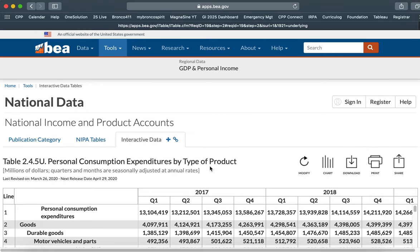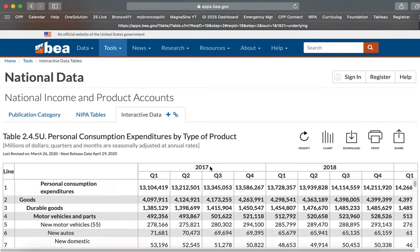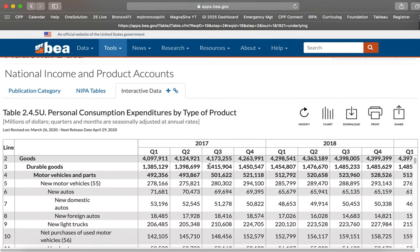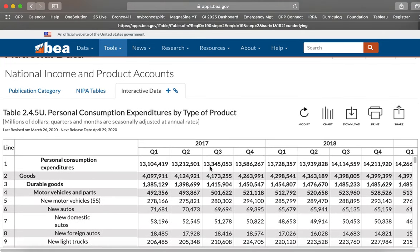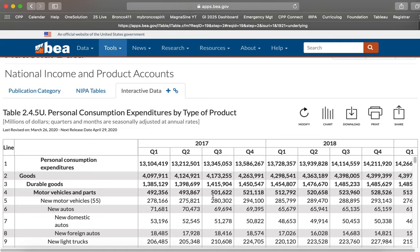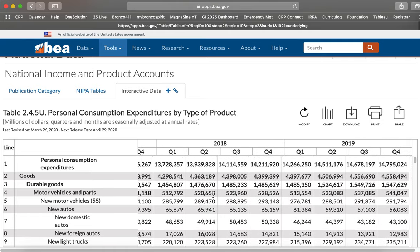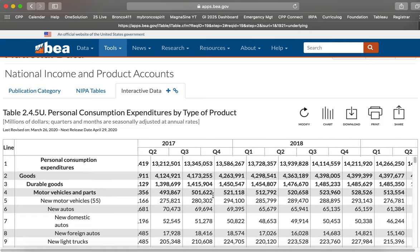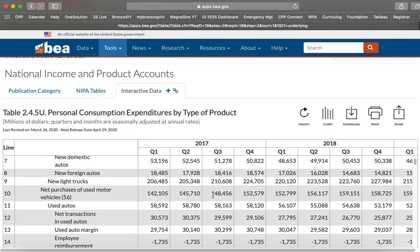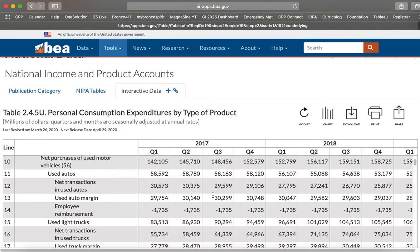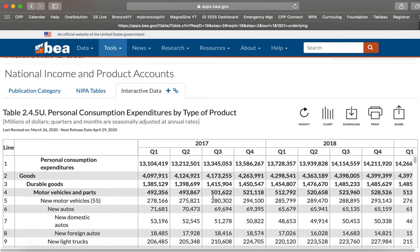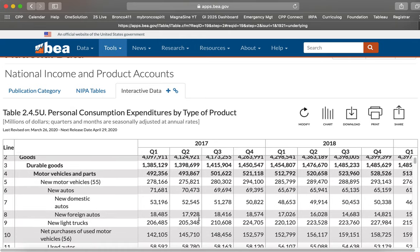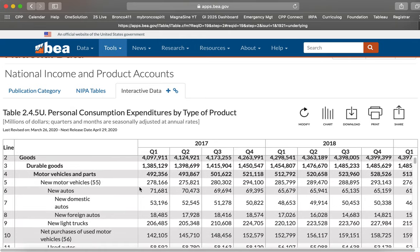Here we go. So it opens up the table and we can scroll down this table. It defaults, gives us 2017 through 2019. This is quarterly data that it's giving us. And you can see in the left-hand column, there's the total here, PCE, but this is the aggregate of all personal consumption expenditures. And then the detail goes down here.